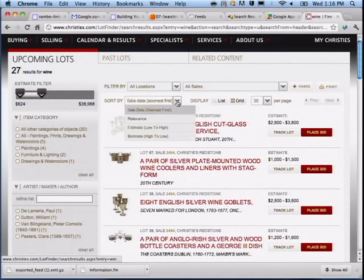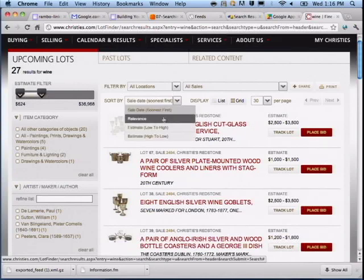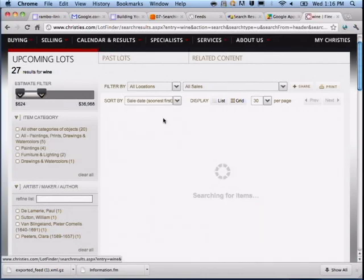Sort by date or by relevance — it's going to send a different sort parameter to the search appliance when you run the search.